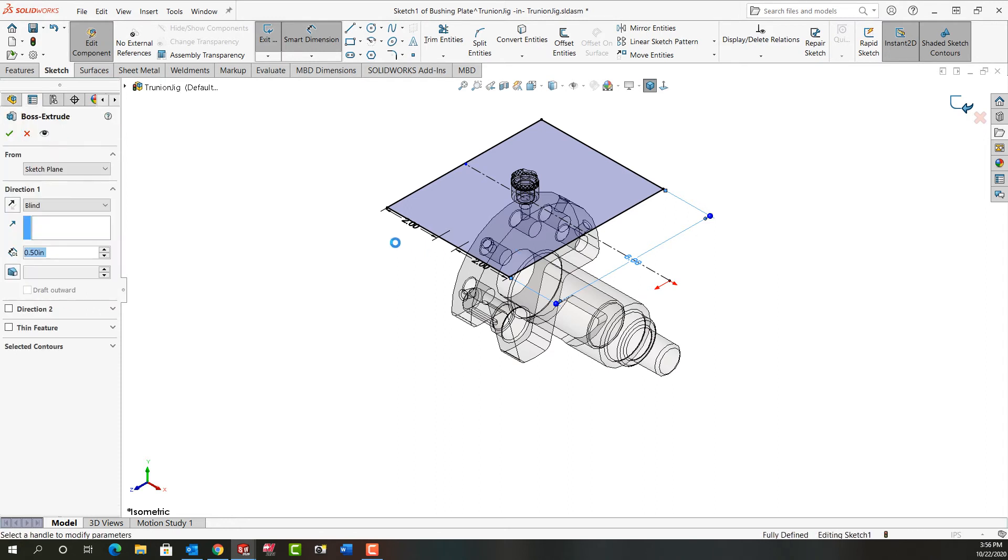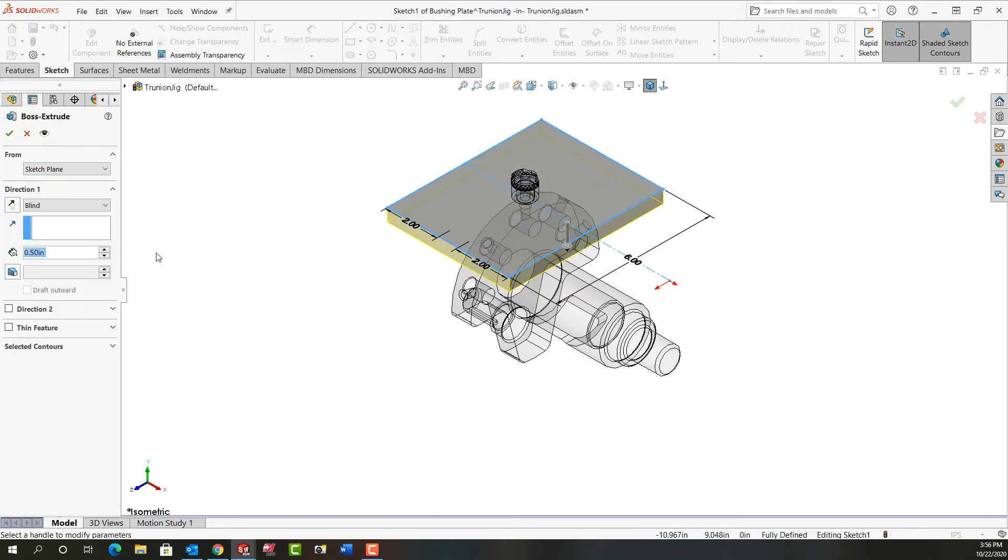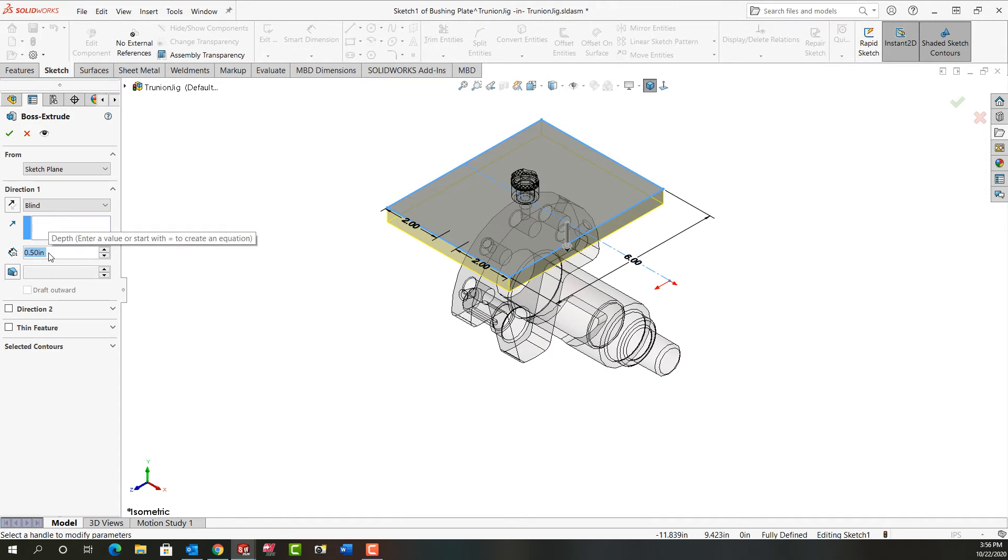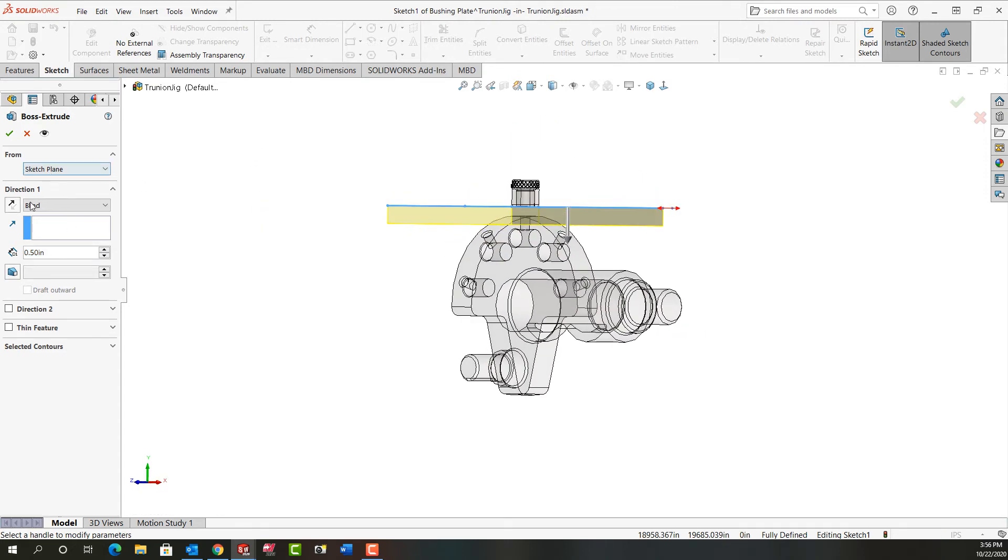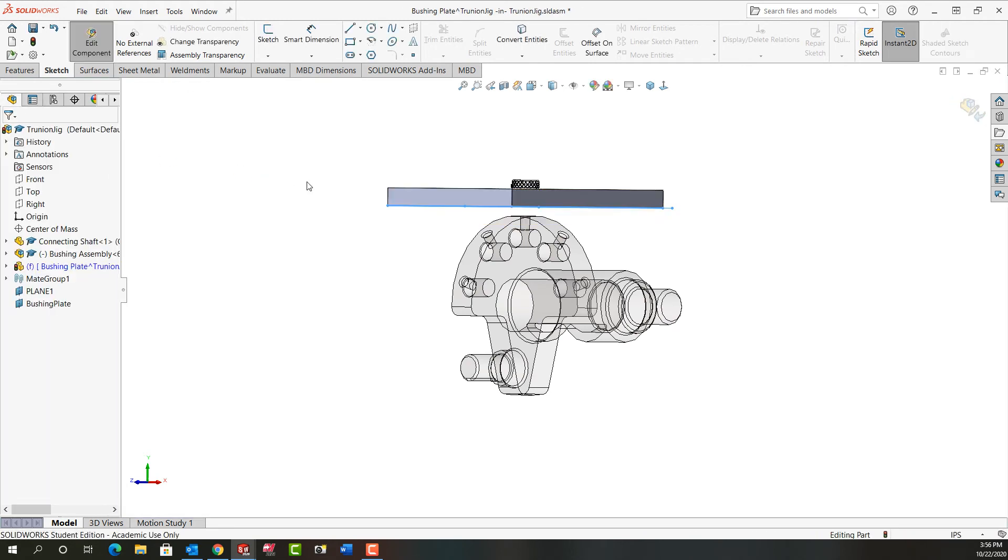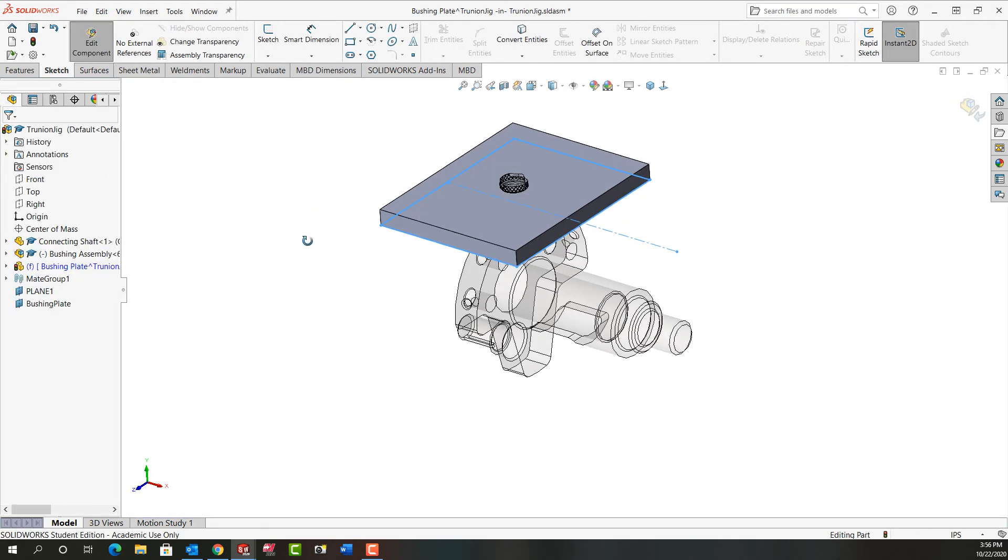I'll go back to the isometric view and exit the sketch. I'm in the extrusion here and I'm going to tell it I want it to be a half inch thick, the same as the length of the bushing. I'm going to rotate around. It's going the wrong way, so I'm going to flip its direction and say okay.